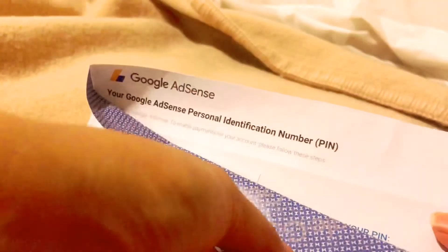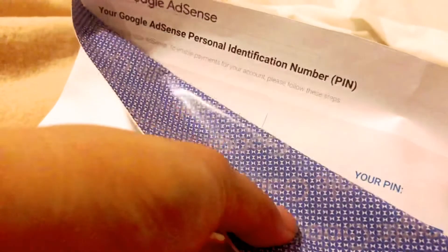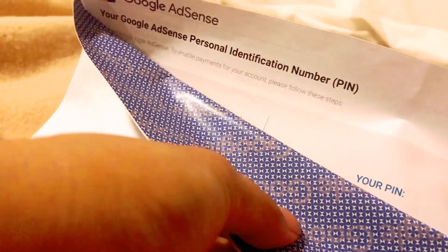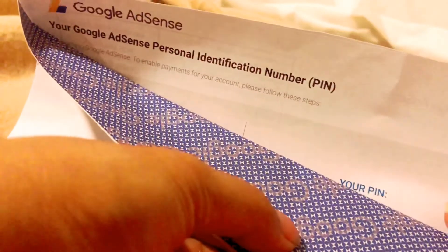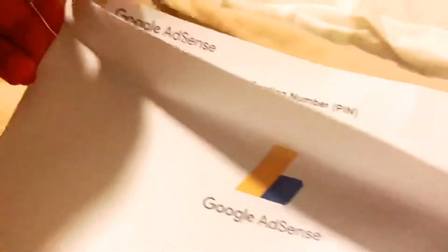This is the form. Written on it: 'Your PIN.' Let me see the numbers — one, two, three, four... Six numbers are inside.